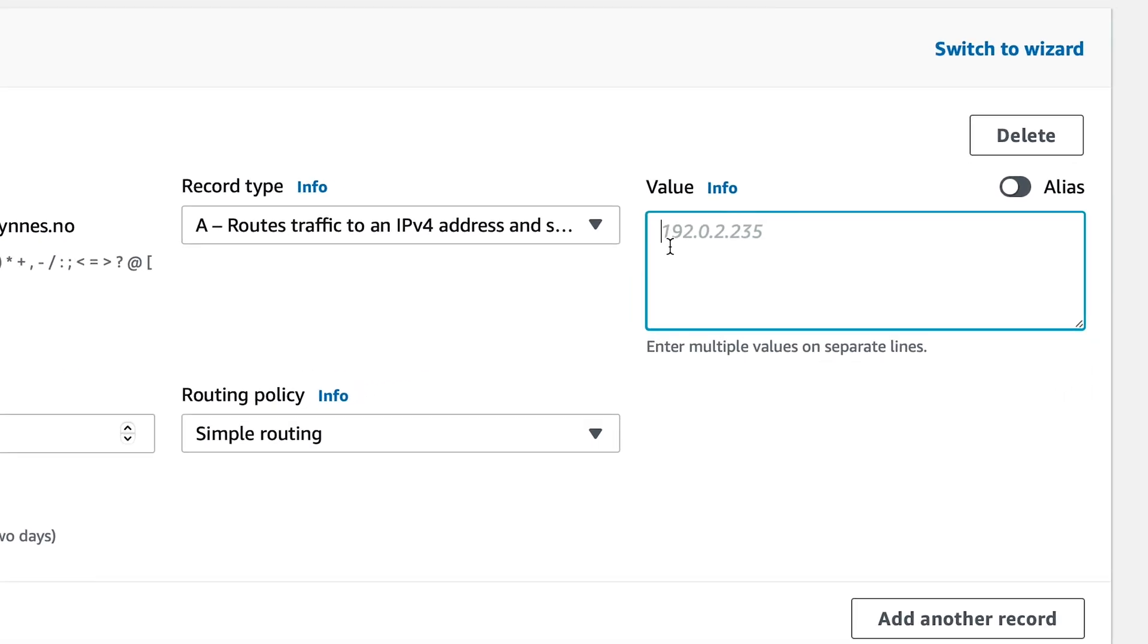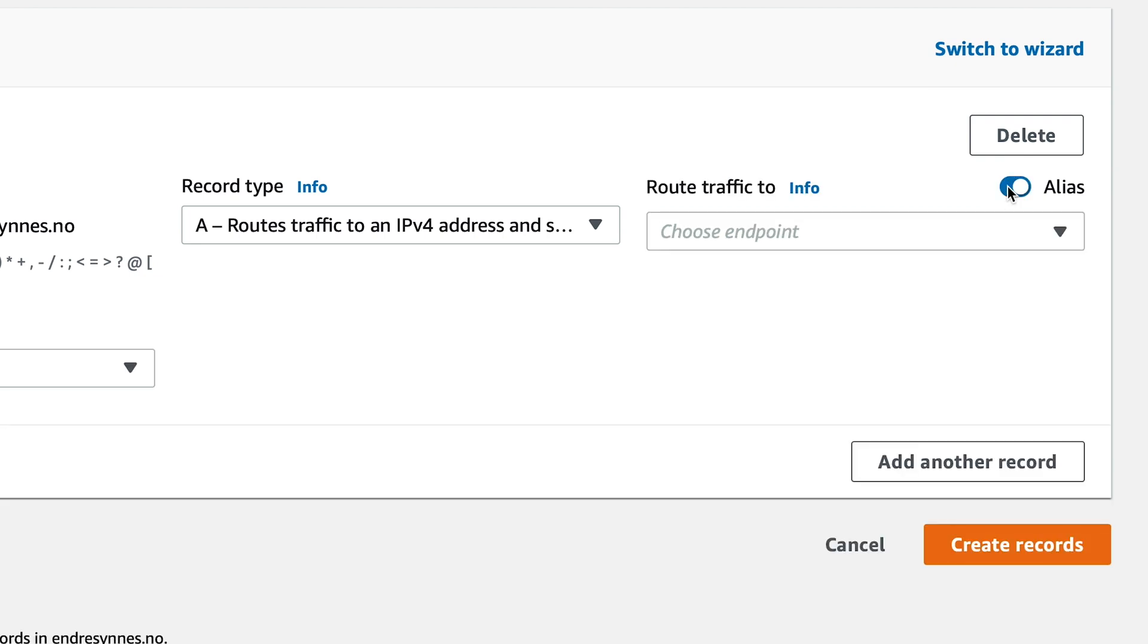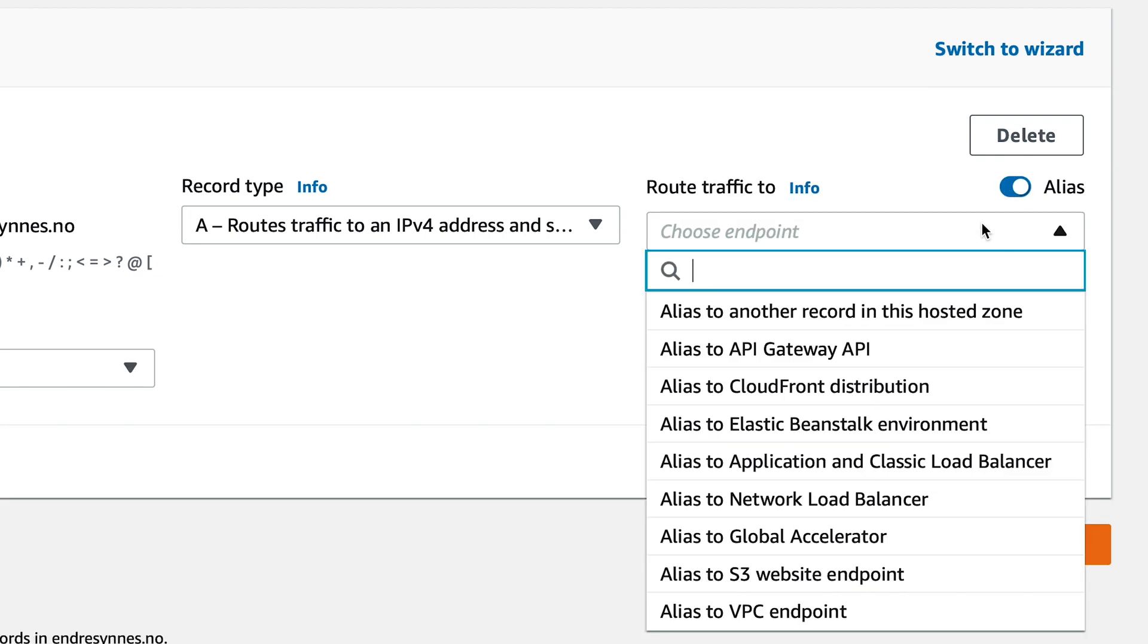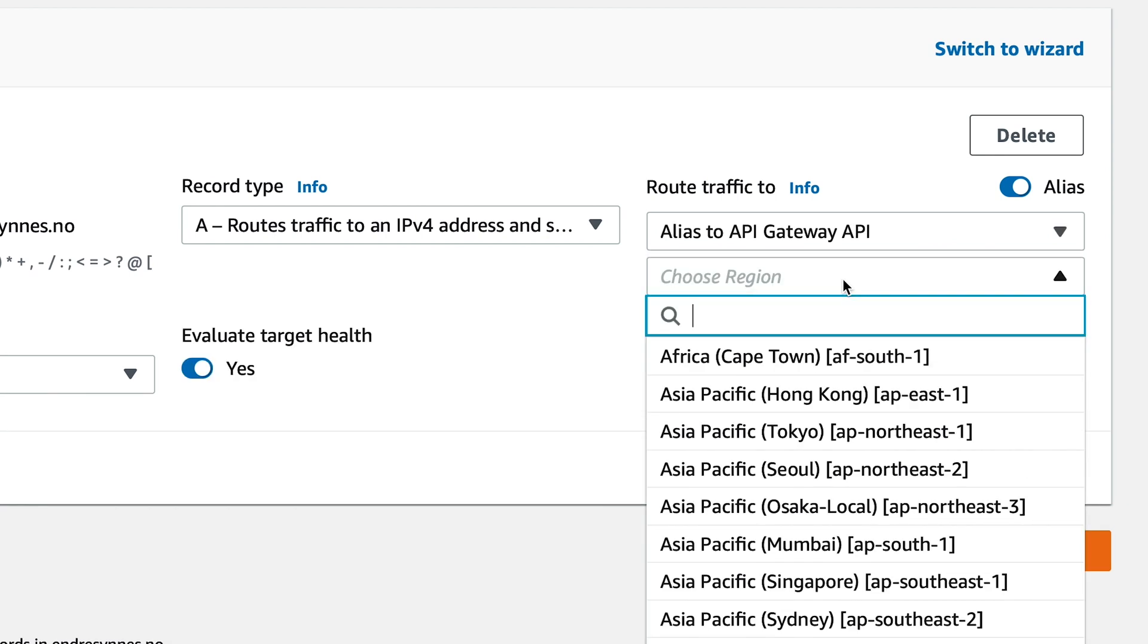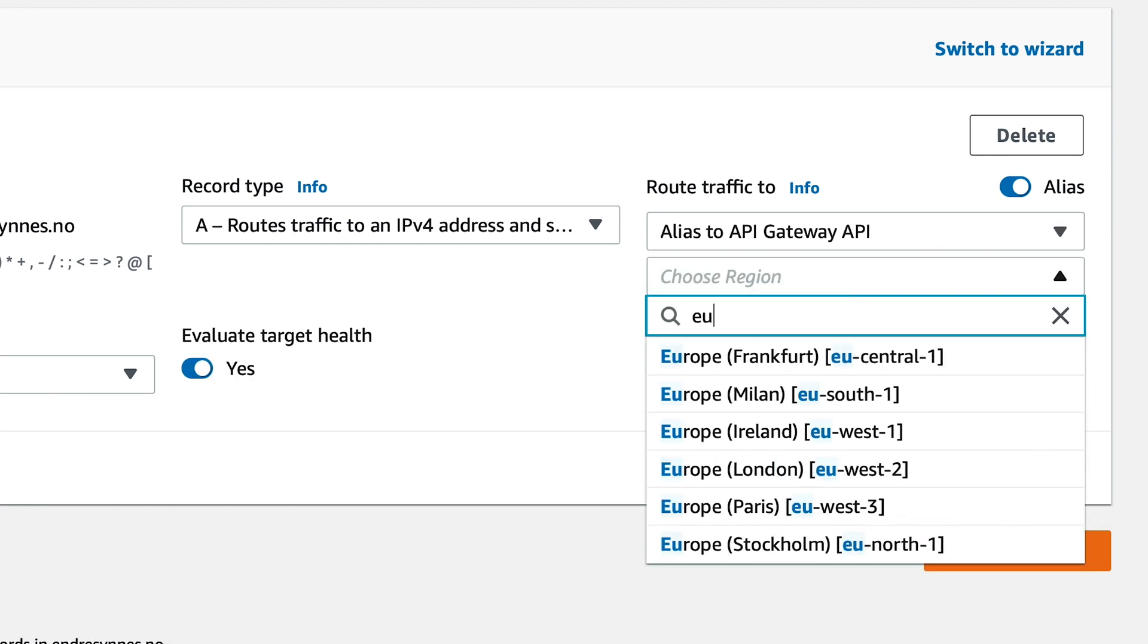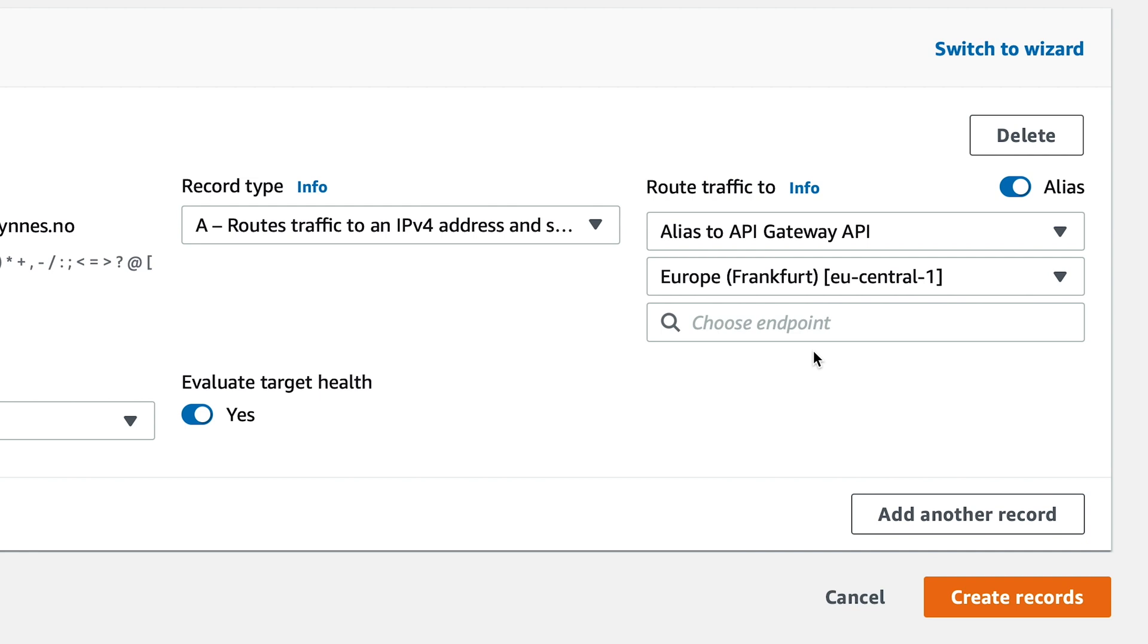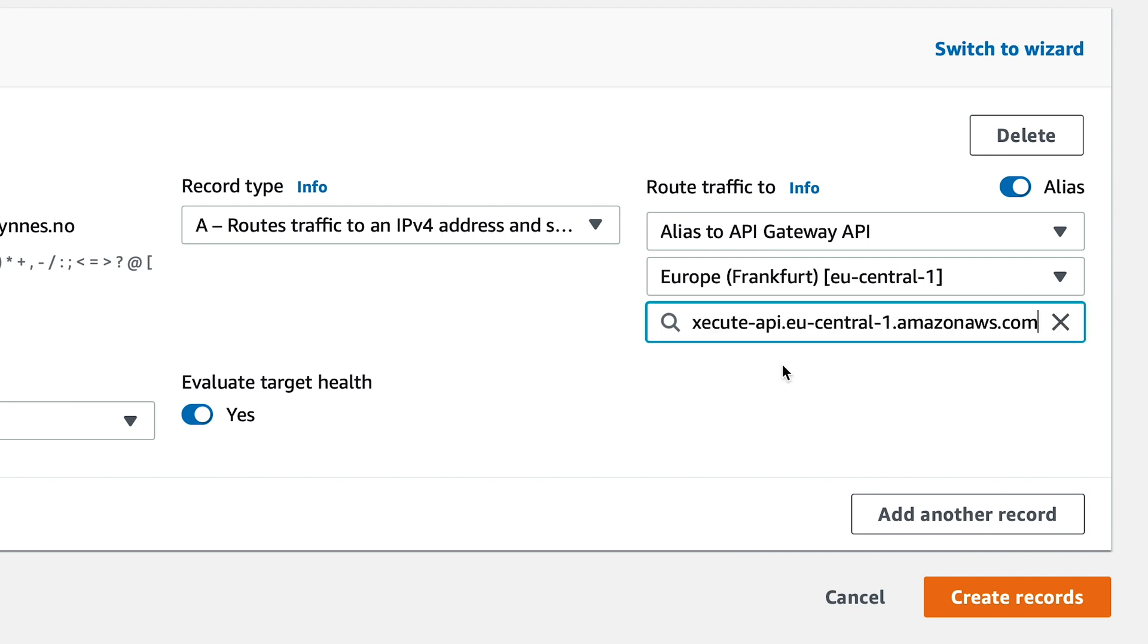Under value, you can type in IP addresses, but Route 53 also lets us use aliases. This makes it so much easier to connect to other AWS services. To do this, just toggle alias, choose service, which in our case is API gateway, choose the region where the API gateway is located, and then the gateway itself.